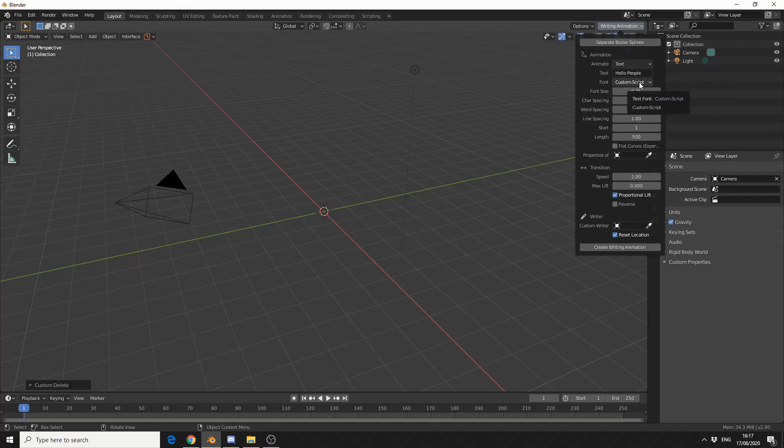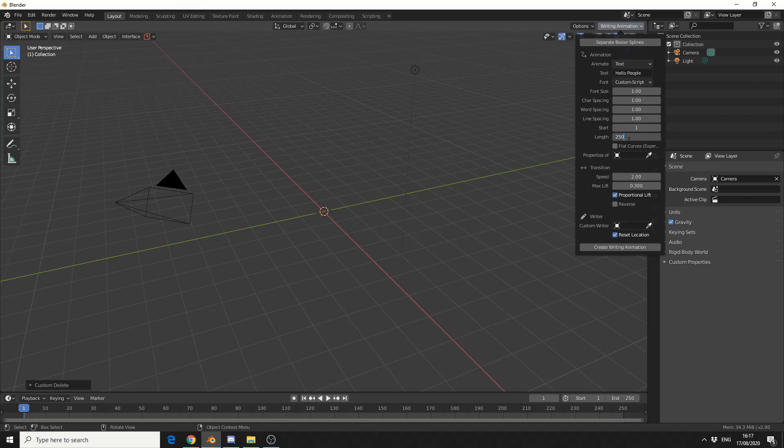In terms of the font, I'll leave it a custom script. I'll put the font size up to 1. I'll leave the character and word spacing all pretty much default. And I'll make the total length 250 frames, because I feel it's a bit slow.